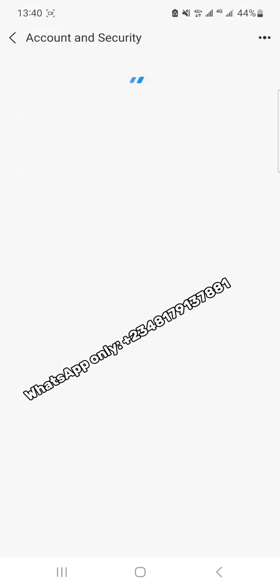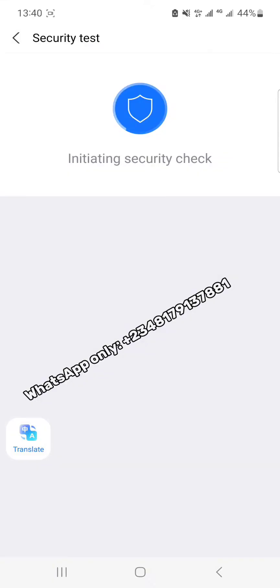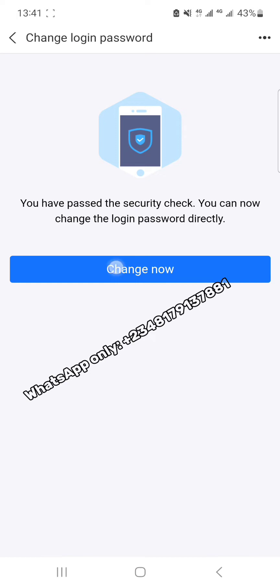Allow it to load up, and then scroll down to locate 'Login Password' and click on it. What you basically want to do is change the login password. It says you have passed the security check and can now proceed and change the login password directly. I'm seeing this because my network is very good. If you have a weak connection, they may send a code to your phone number for you to enter before you confirm. Just follow the prompts — I'm going to click 'Change Now.'